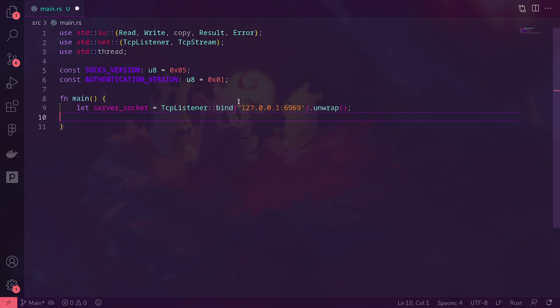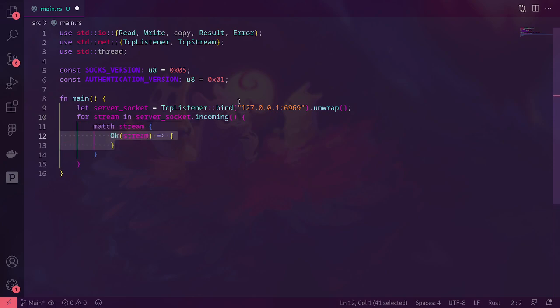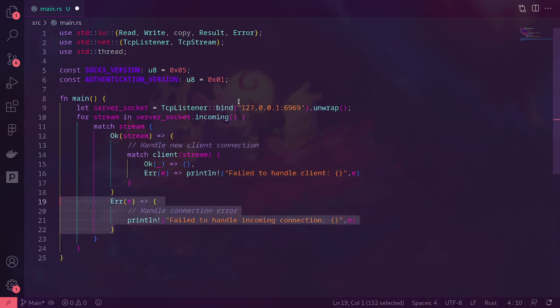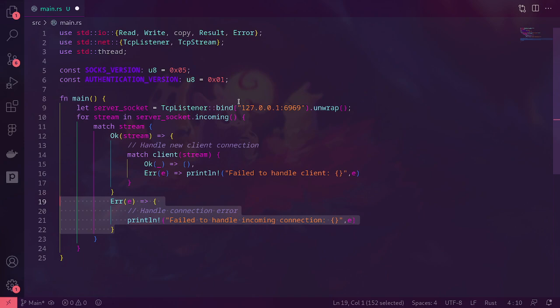We're going to unwrap that. Then for each stream in server socket dot incoming — incoming is a function that will basically return the stream for each time someone tries to connect — we're going to match that stream. If it's okay, we are going to call the client function with that stream, and print an error if the client function returns an error. And if there was an error with the incoming stream, we will print that error.